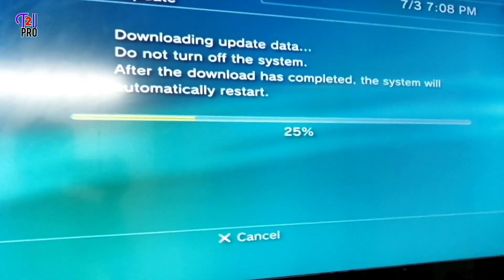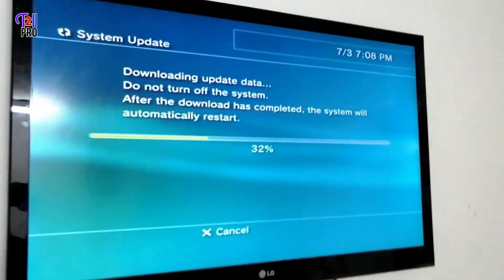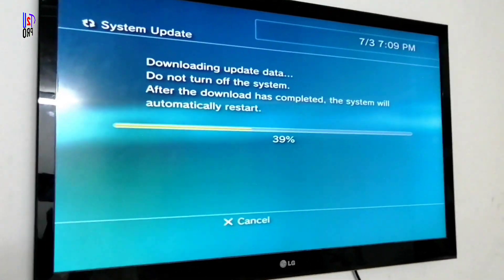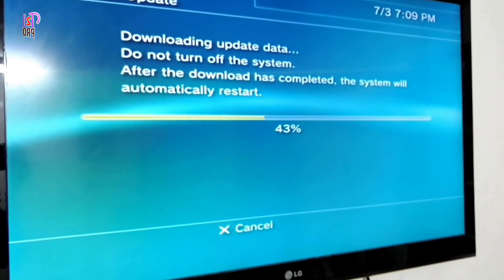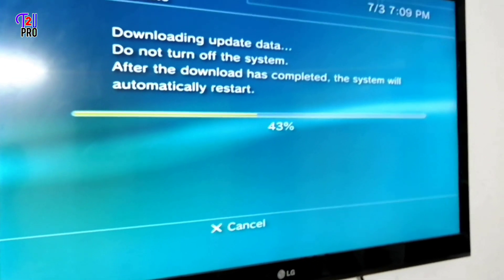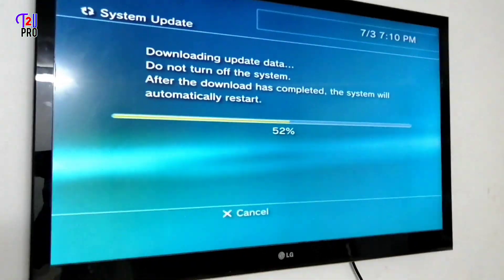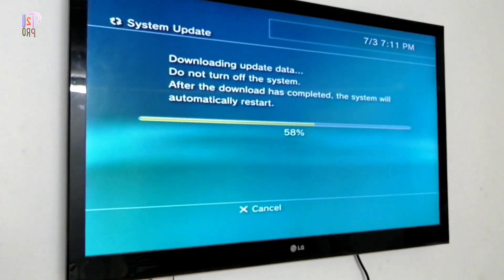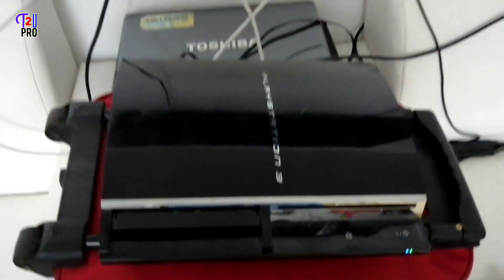Now downloading has started, just wait to complete the update process. Here you can see the message which appears: 'Do not turn off the system.' After the download has completed, the system will automatically restart. Now you can see the system has restarted automatically.